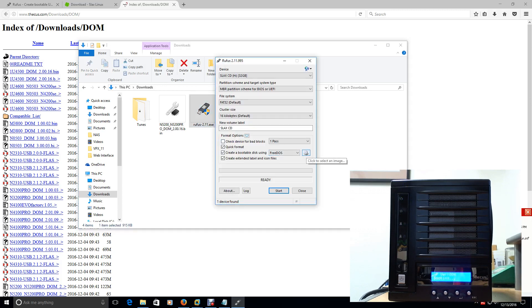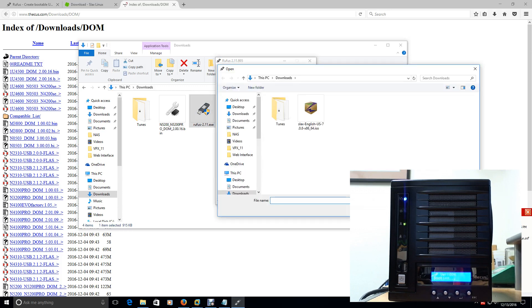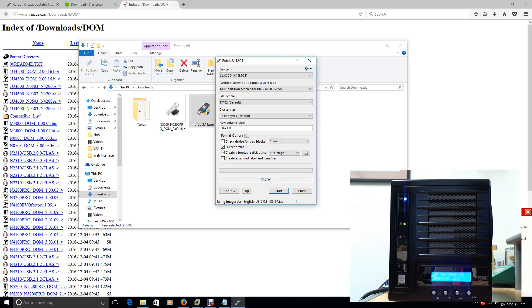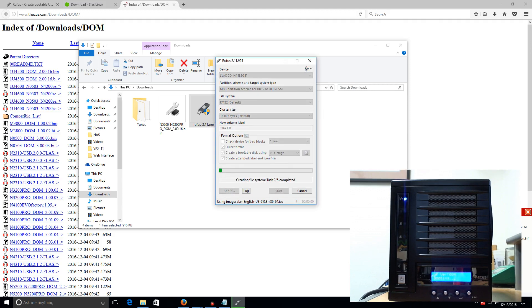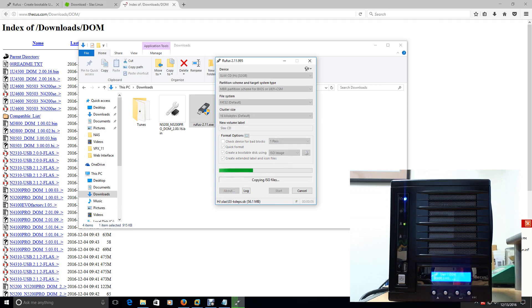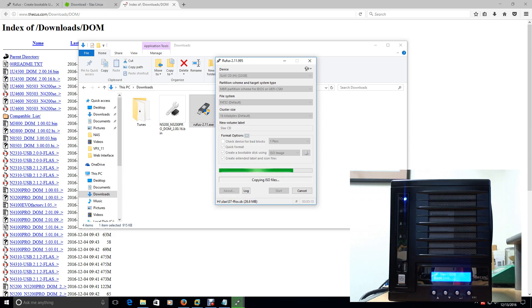Once that thumb drive's in your computer, you can go ahead and launch the Rufus utility. And then click the CD-ROM down here on the bottom right. And select the Slax. Go ahead and click Open. And go ahead and click Start. It's going to warn you that all the data is going to be deleted. Just go ahead and click OK. It's going to copy all the files. After it's done copying the files, this basically makes your USB drive bootable.